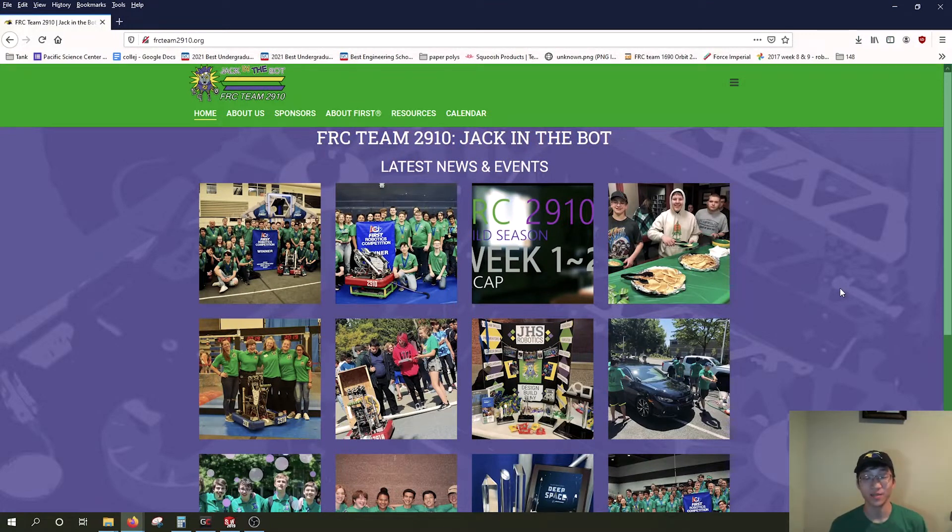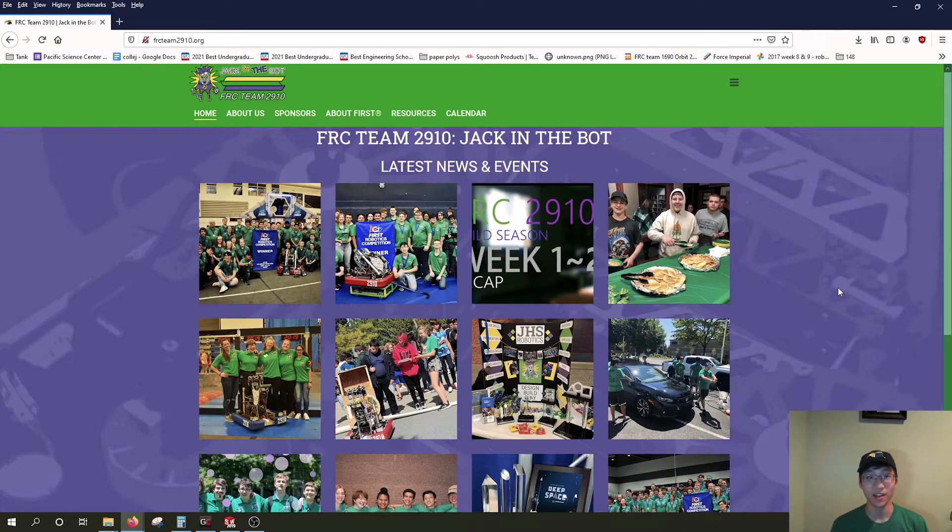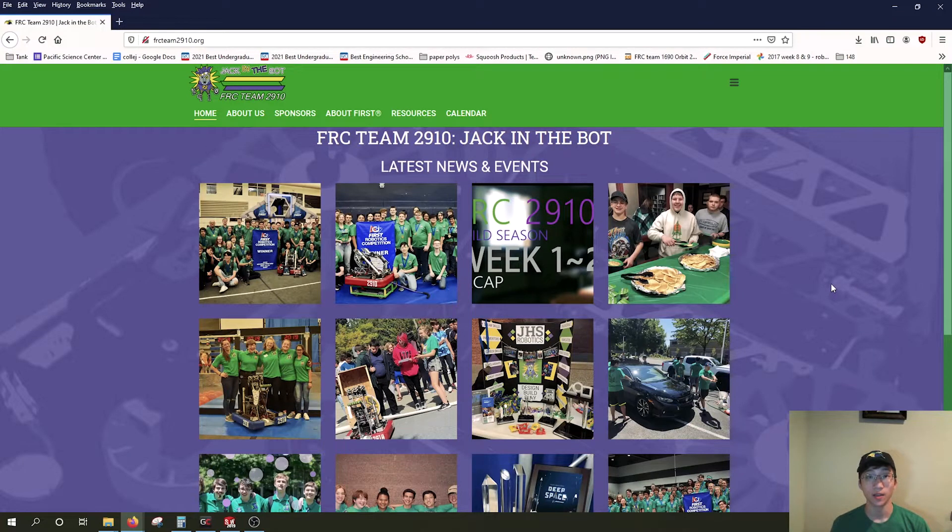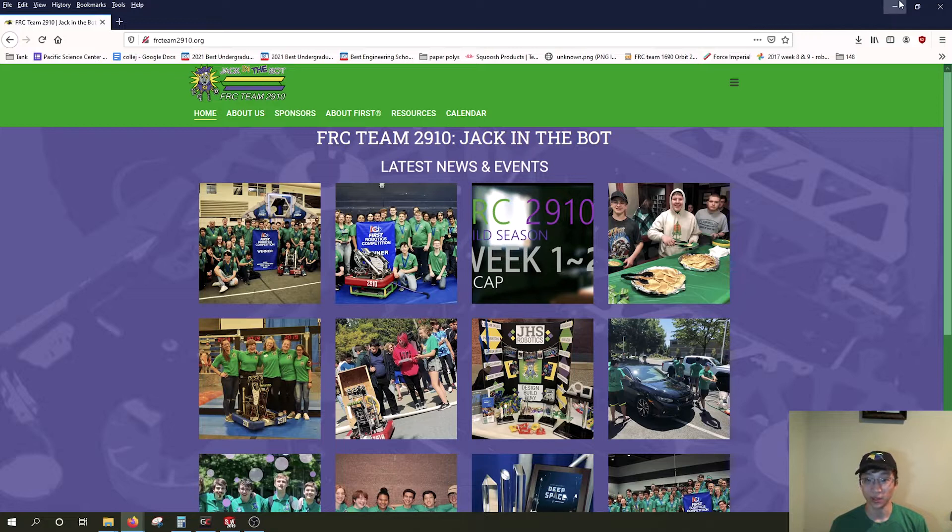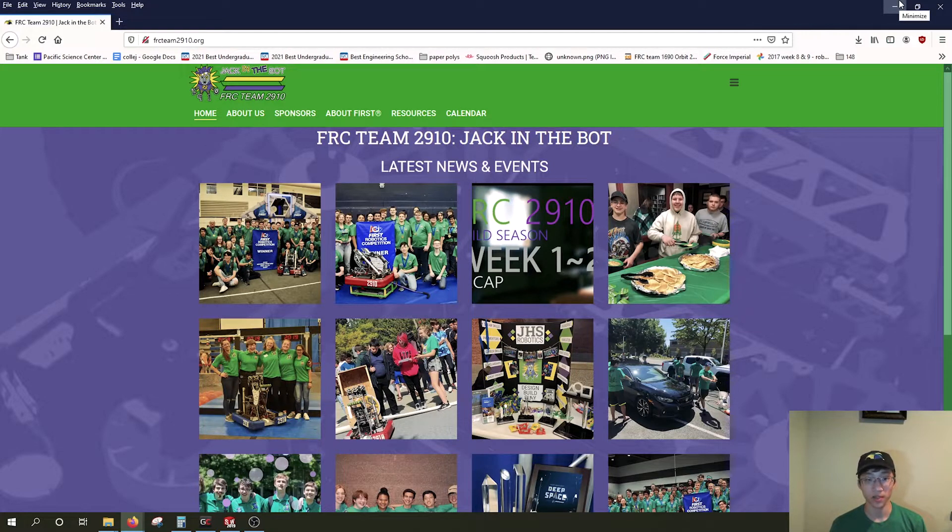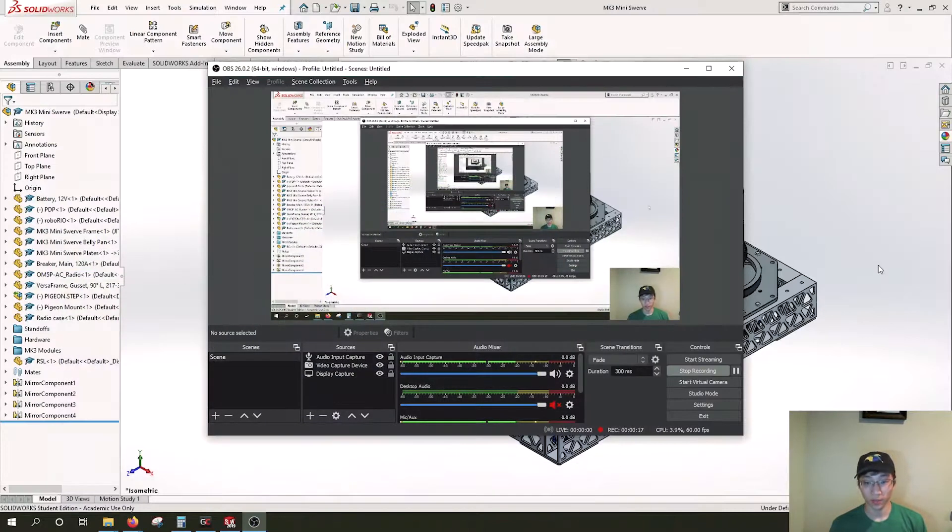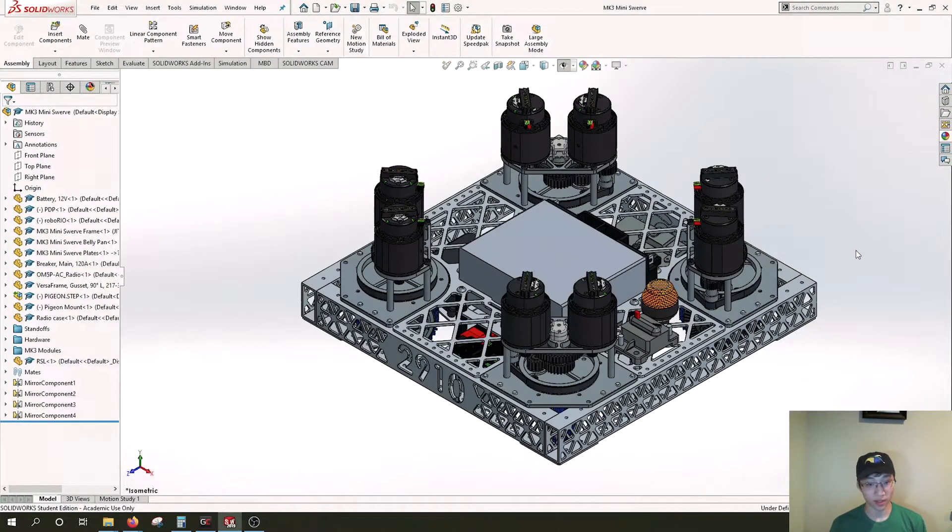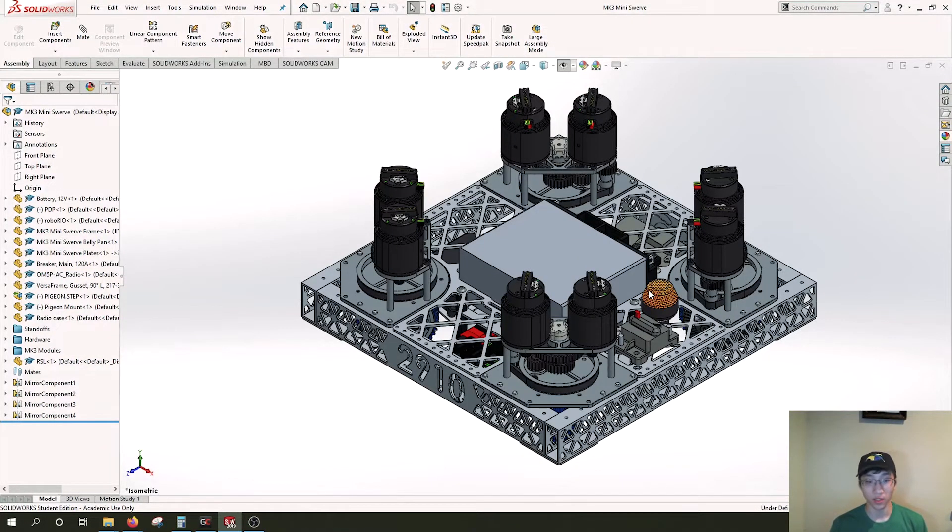Hey guys, it's Tim from team 2910 here. Welcome to the beginning of the mark three mini swerve chassis build series. This first episode is to explain the CAD, which I conveniently have open.